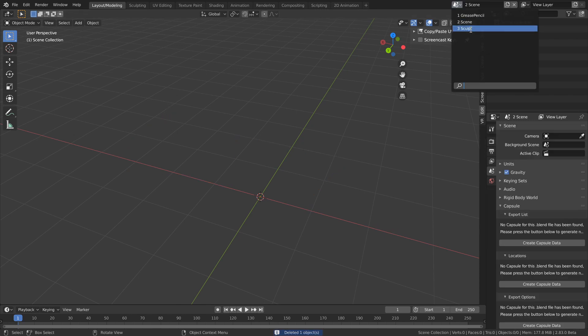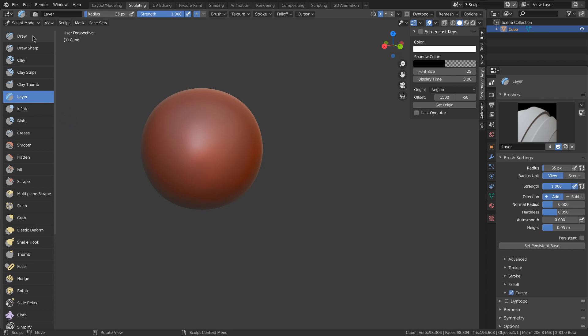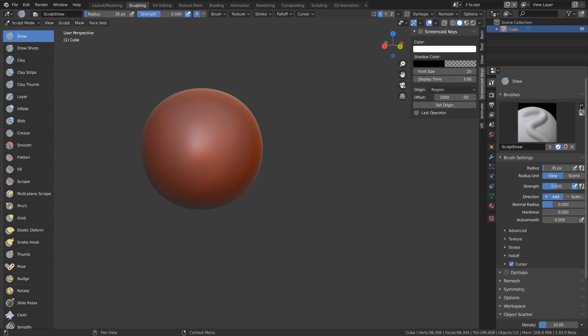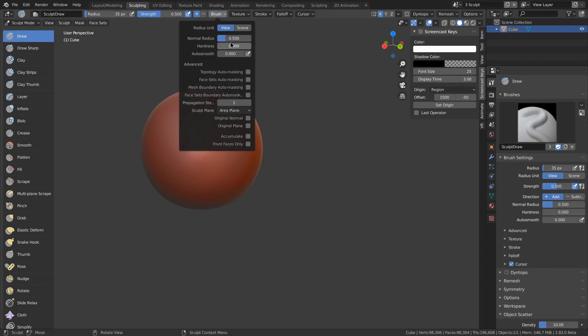On to the sculpt improvements. Remember to reset all of your brushes to ensure that their settings are correct. There's a new brush hardness option, which basically determines how far away from the center of the brush the falloff starts.